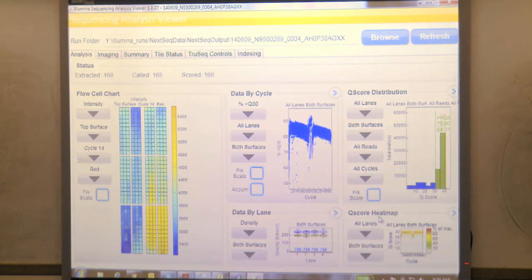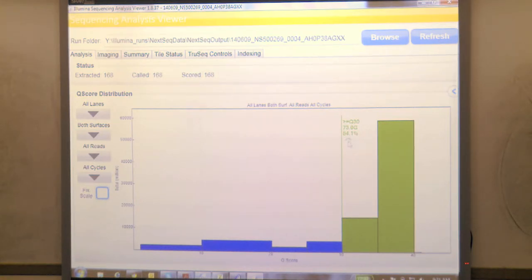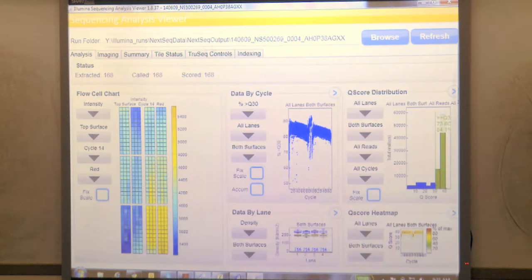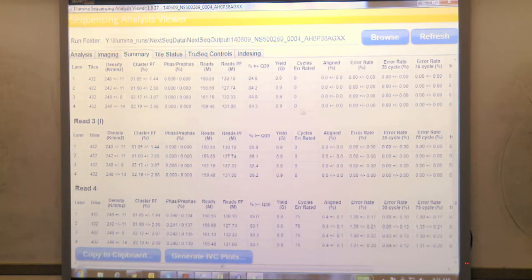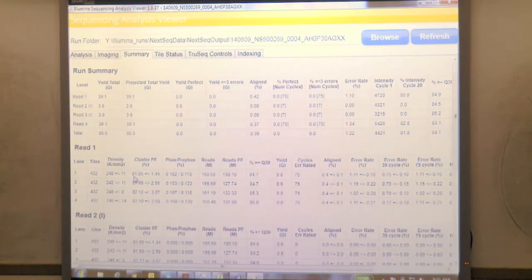There is a quality score distribution and quality score heat map that tells me if a run is good or not. We usually look at the total Q30 bases for the whole run - we want to see it over 80%, and this is 84%. The next tab is the summary tab, where I have more statistics including cluster density per tile for each individual lane, and pass filtering. In this case, 81% of the clusters found passed filtering.